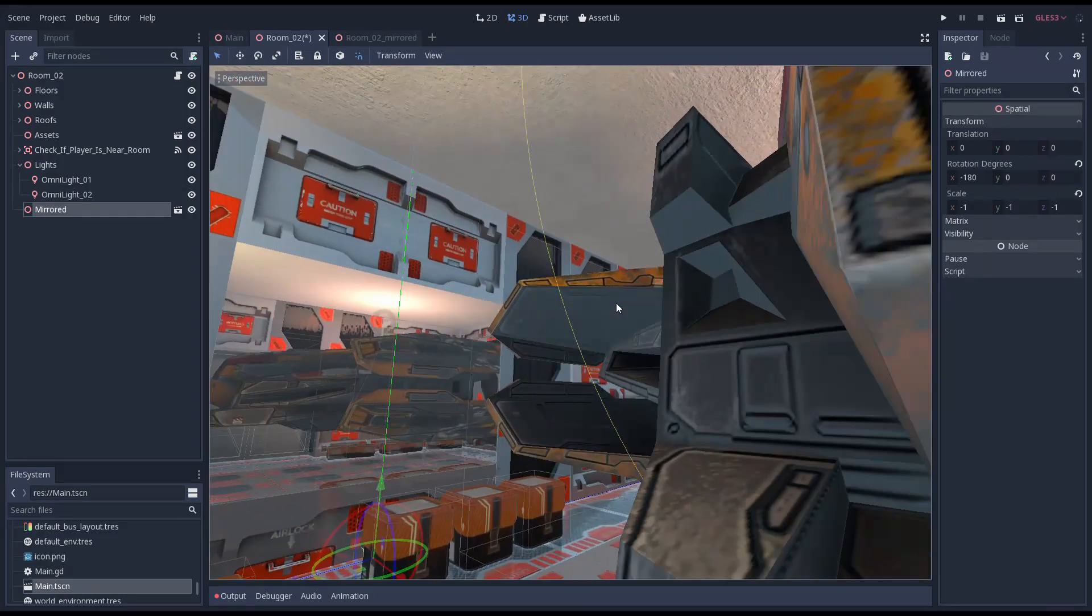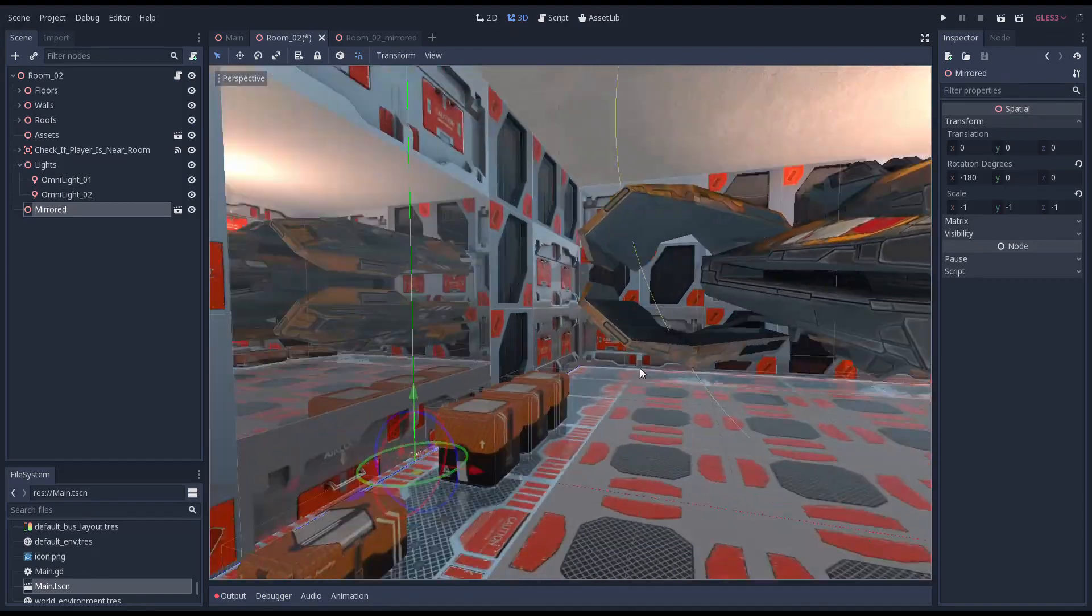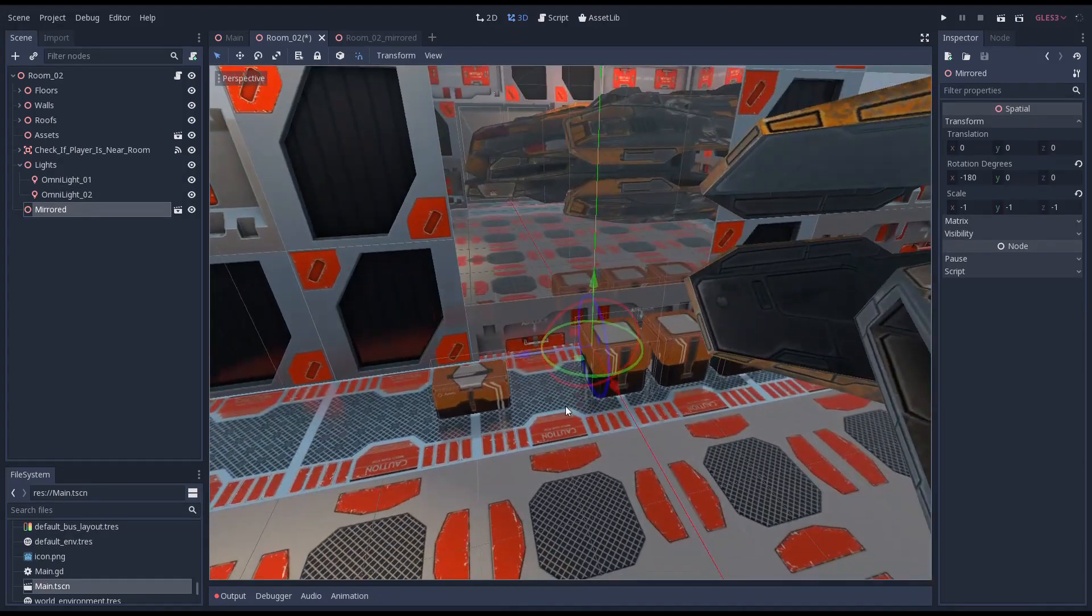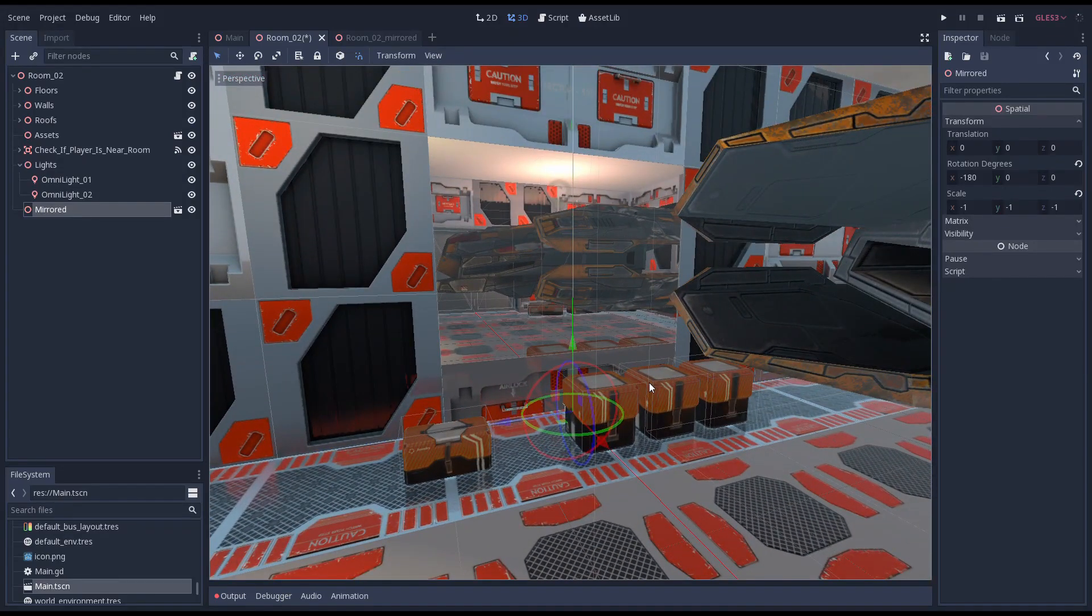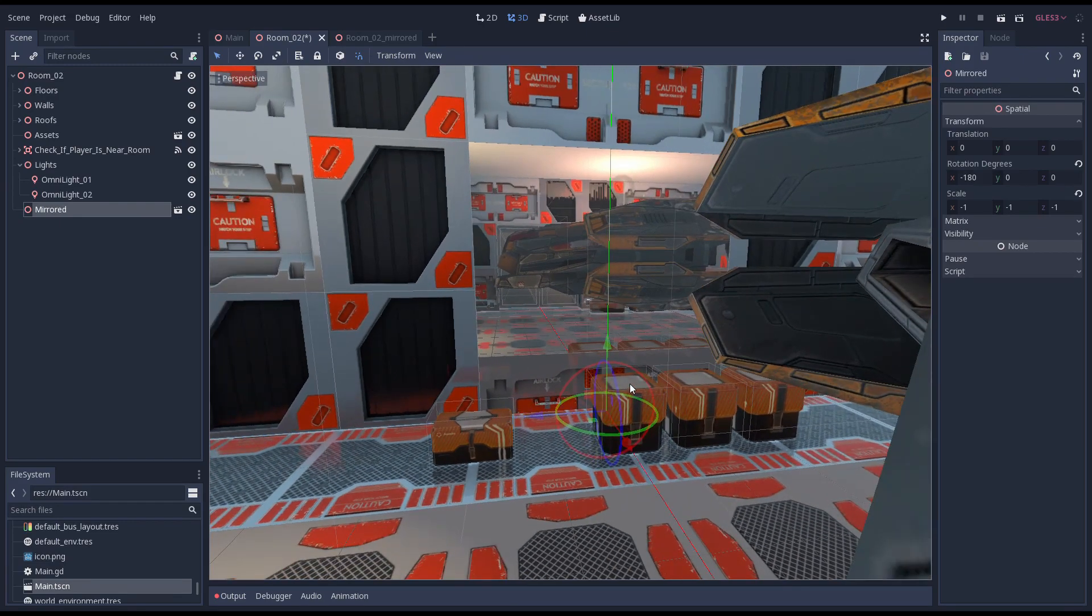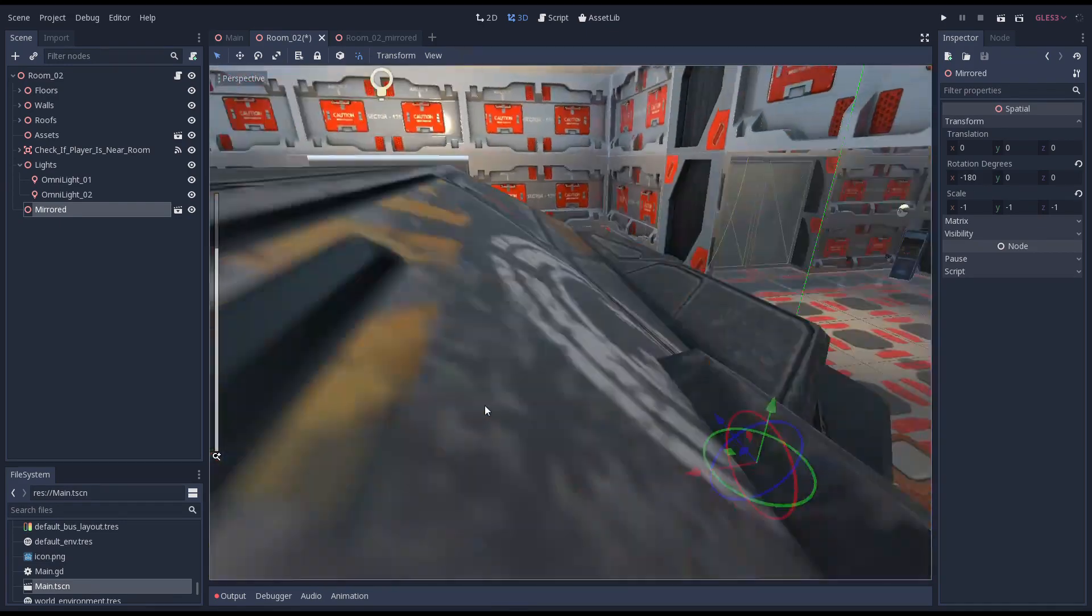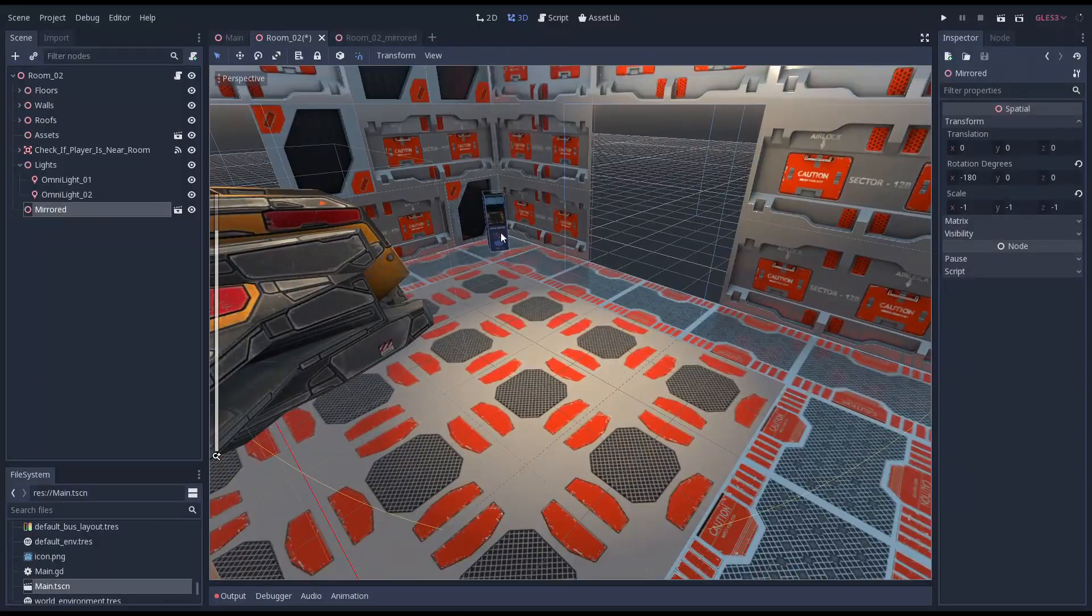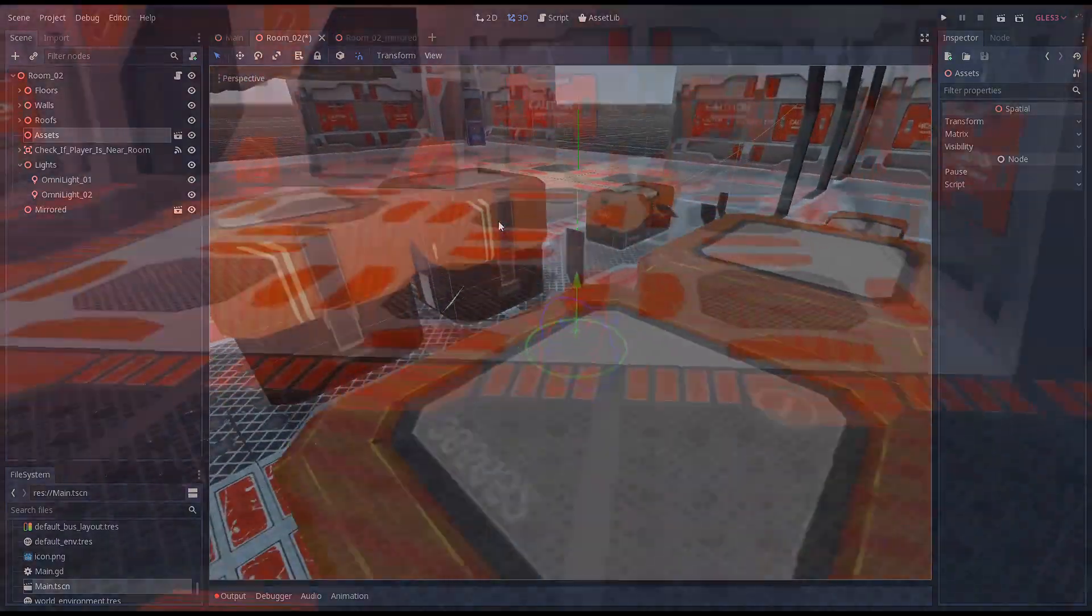Now one final thing that needs to be said here is that we do need the space to have our mirrored room. If there is another room that the player can enter, we have a problem. A problem we can solve, but that is a topic for another video.